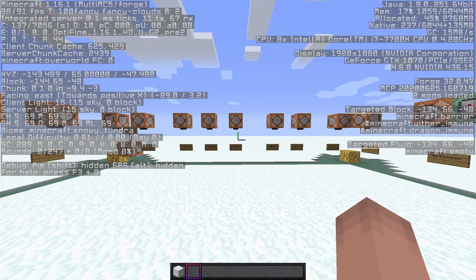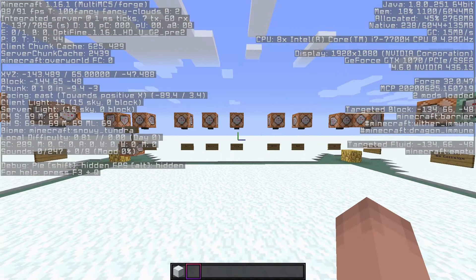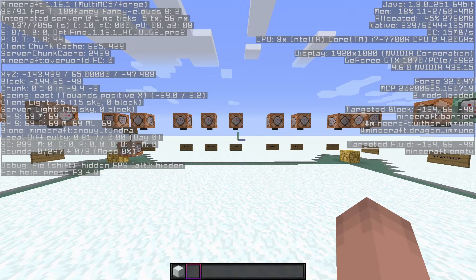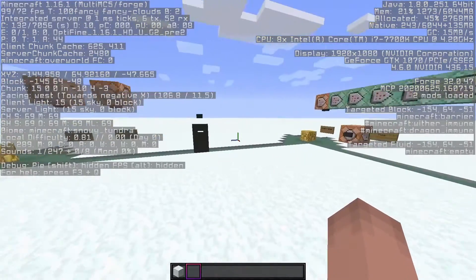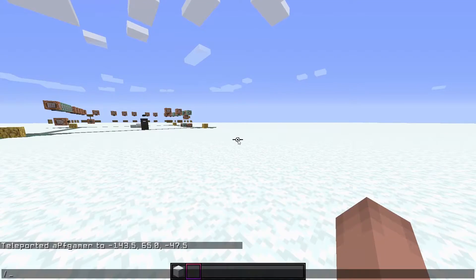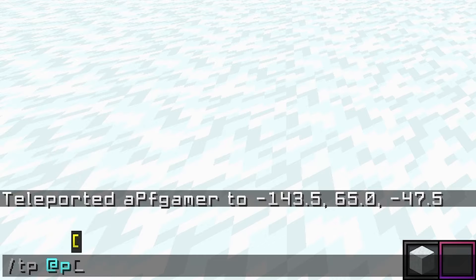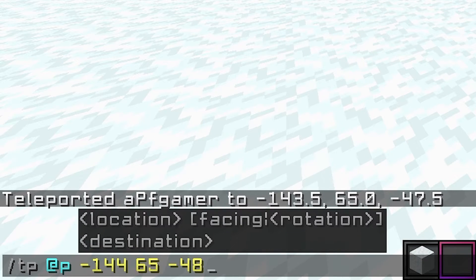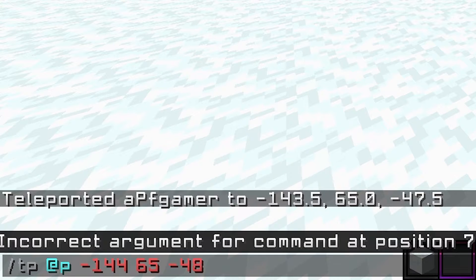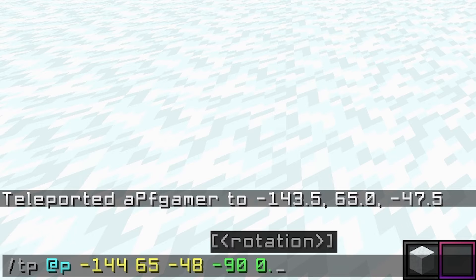So if I want to be teleported facing this wall 100% of the time, it looks like my rotation coordinates are minus 90.0, and I think it's going to be zero for the next one. What you can do is say slash tp @p — which is once again yourself — space, paste your block coordinates in, space, and now you can put in your rotation values.